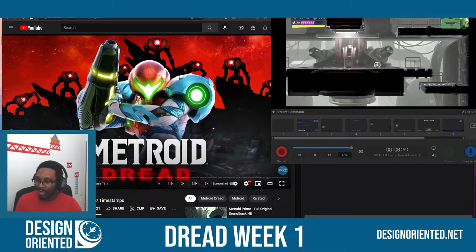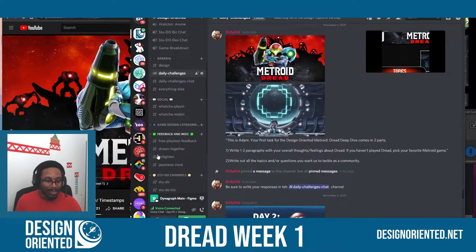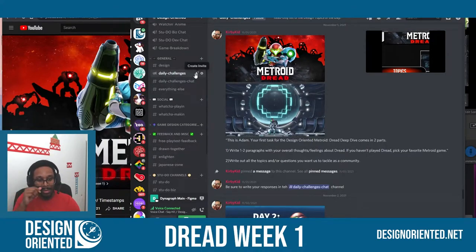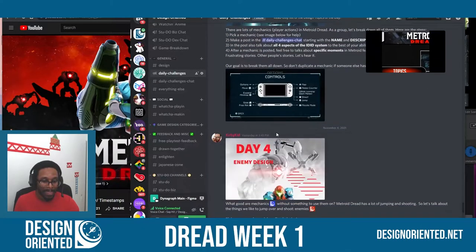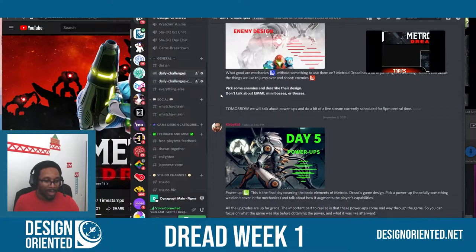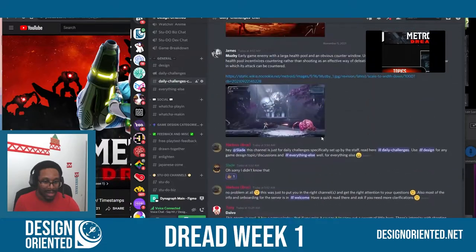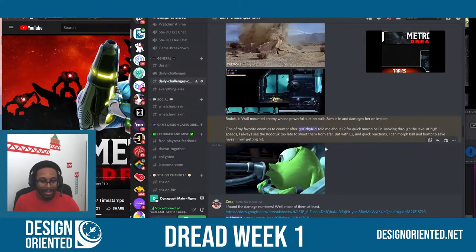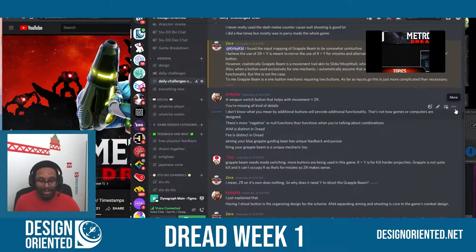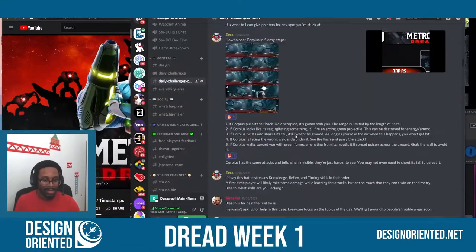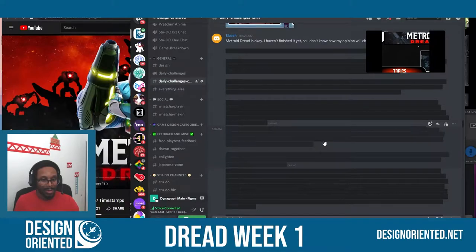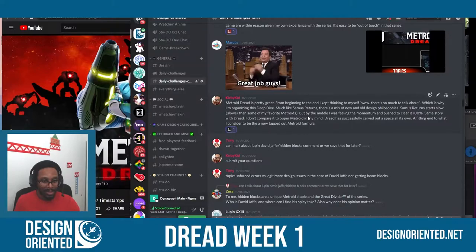On our Discord channel we have a section called Daily Challenges. Whenever we break down big topics like this, you'll find every single prompt in the Daily Challenge section. We have one for Day 1, Day 2, Day 4, Day 5, and so on. We put all our answers in the Daily Challenges chat. As you can see, we've dropped a lot of examples, funny GIFs, screenshots, descriptions, and breakdowns - just starting the whole process of better understanding what Metroid is composed of.